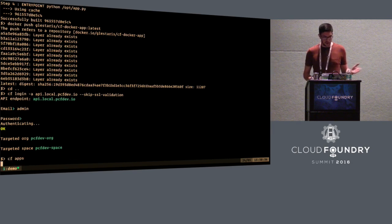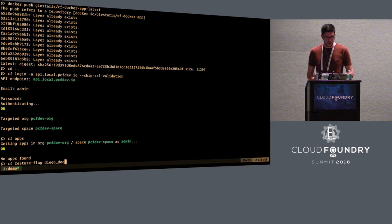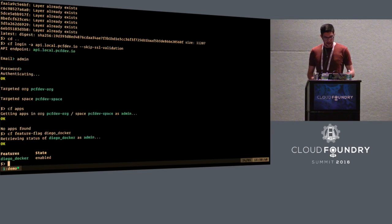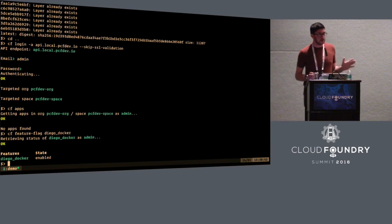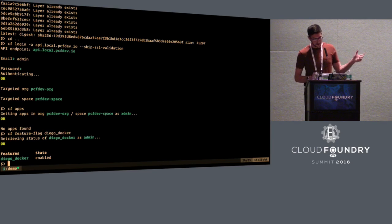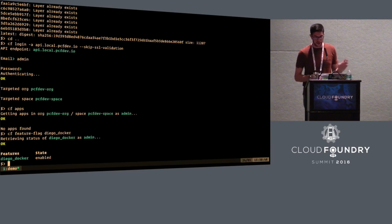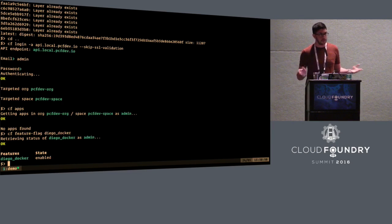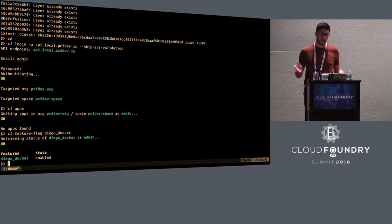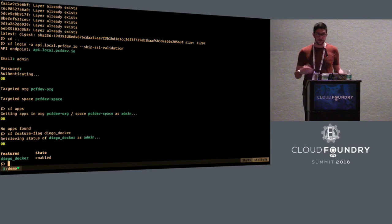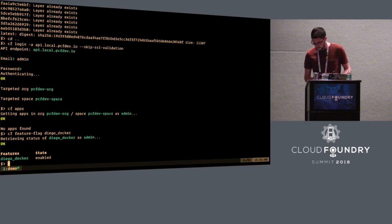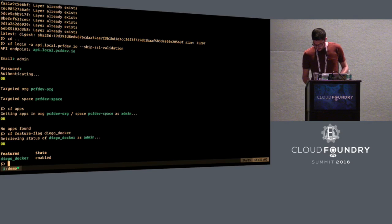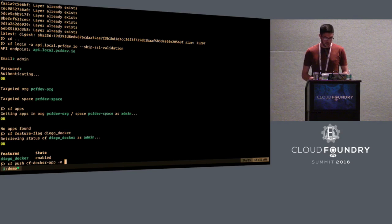So we logged into our CF installation. And we need to make sure that our CF installation supports running Docker images. And there is this feature flag called DiegoDocker, which you have to make sure it's enabled. This is not enabled in public installations. It's not enabled in pivotal web services, for instance, because running arbitrary Docker images is not a good idea if you're multi-tenant. But in PCF dev, it's fine.